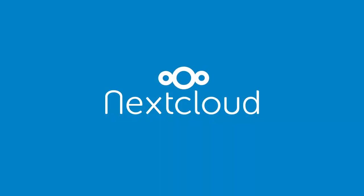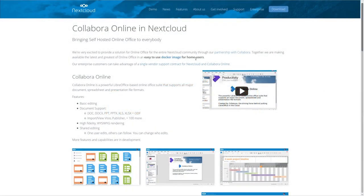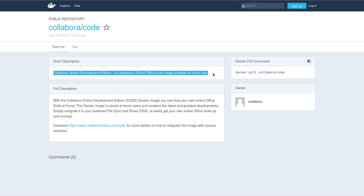Welcome! In this video I will show you how to integrate Collabora Online in Nextcloud. We have created a Docker image together with Collabora that makes it easy to get online office running in your Nextcloud installation for home users.